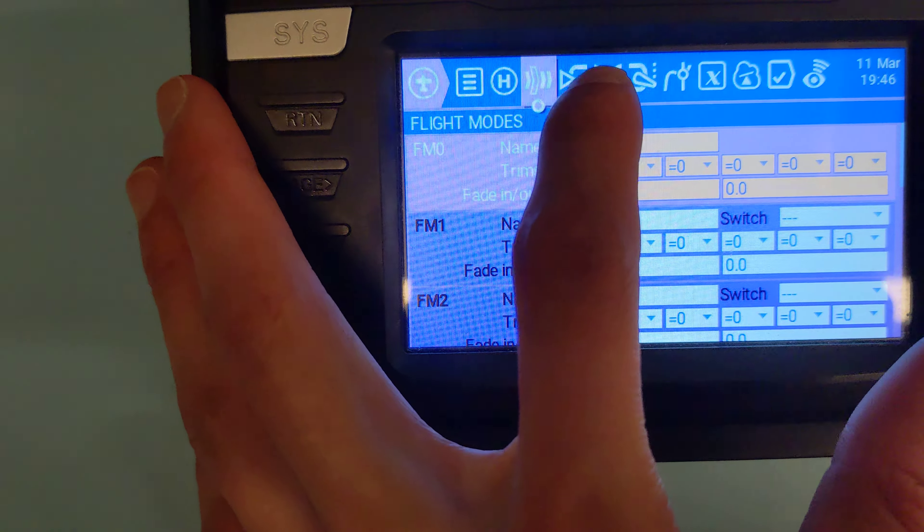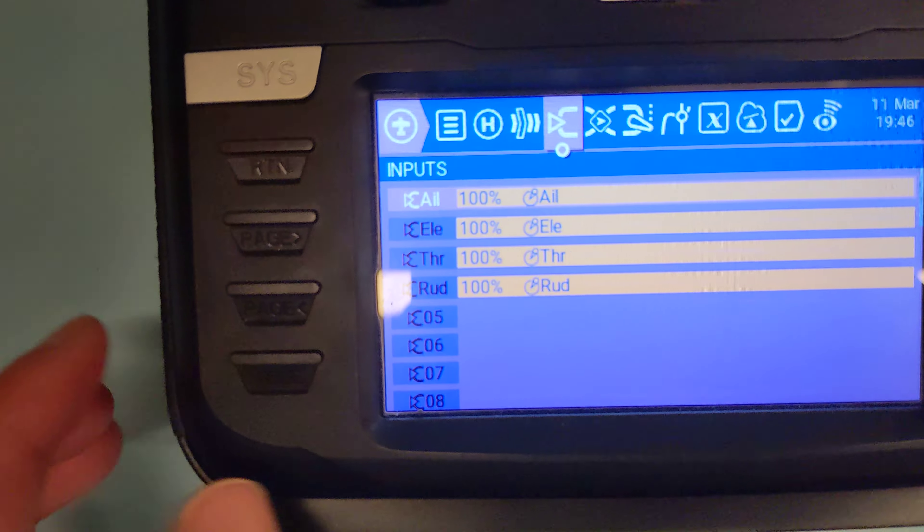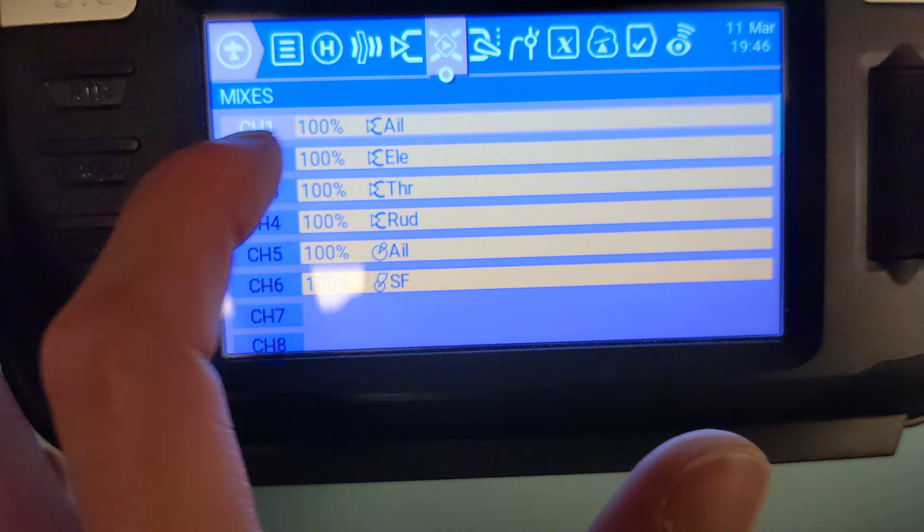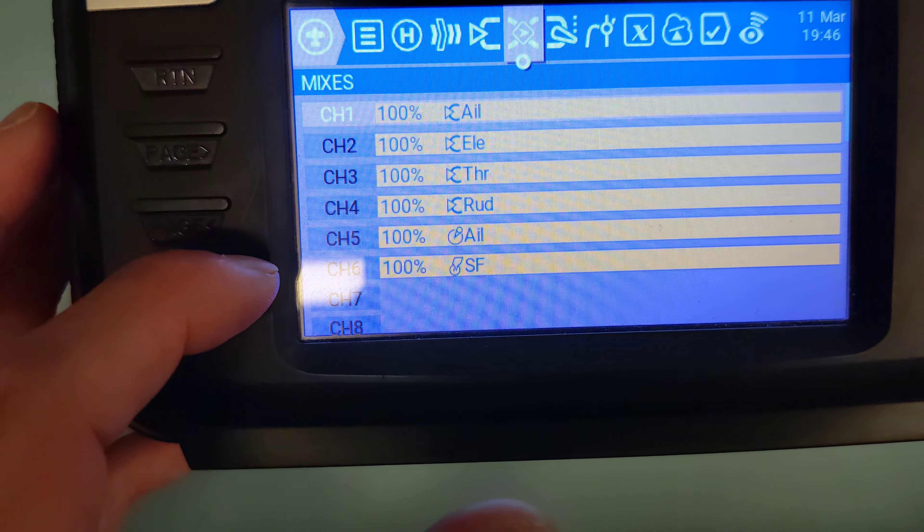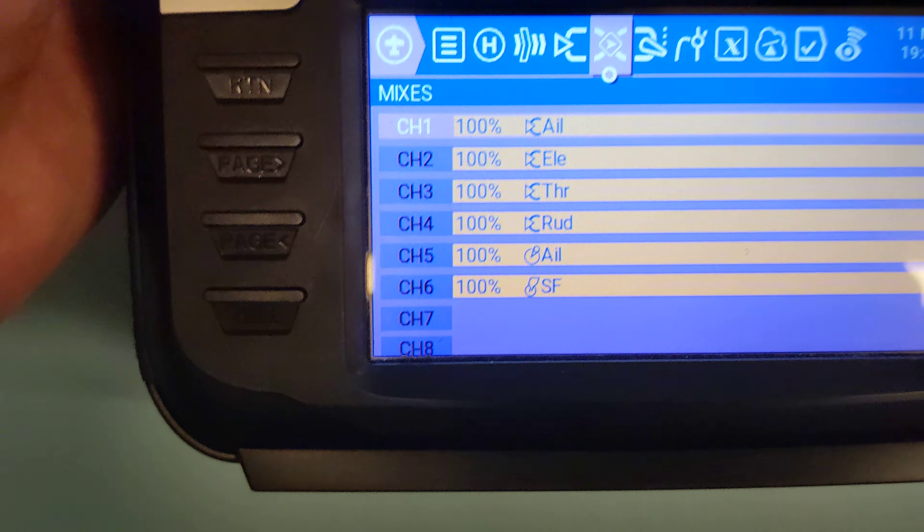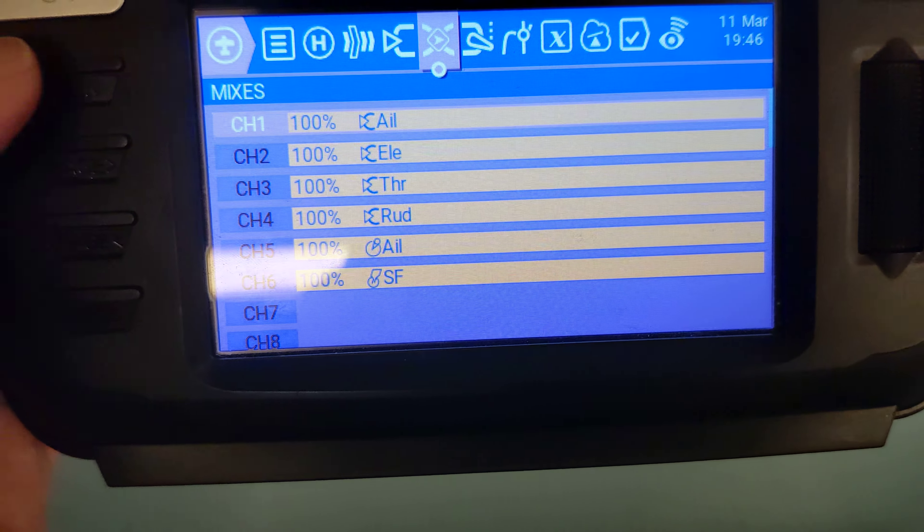If we just check the setups, you should see we have four inputs. They get sent to the outputs. And then we have an arm-disarm on channel 6. It doesn't really matter.